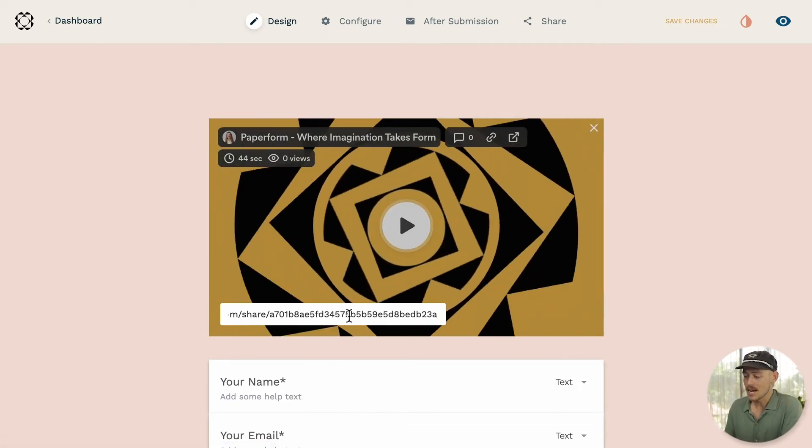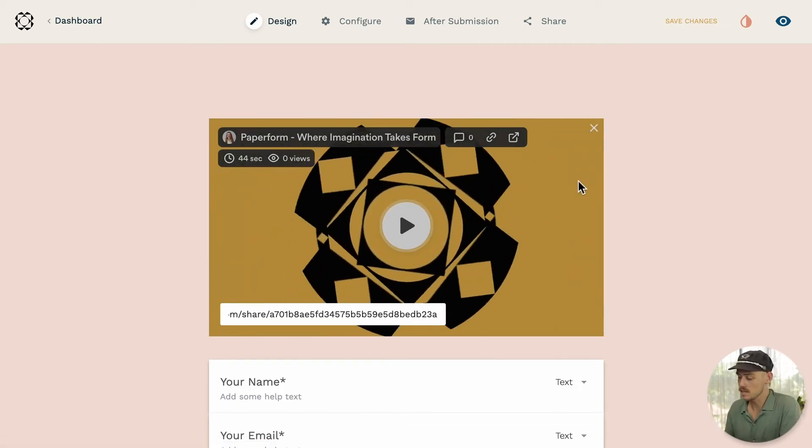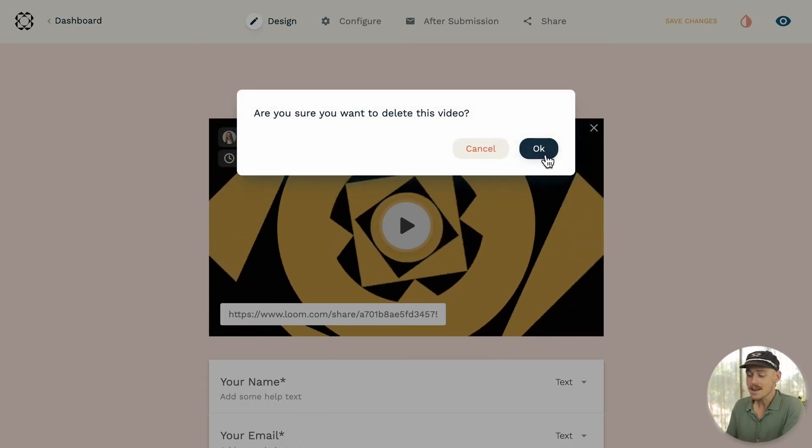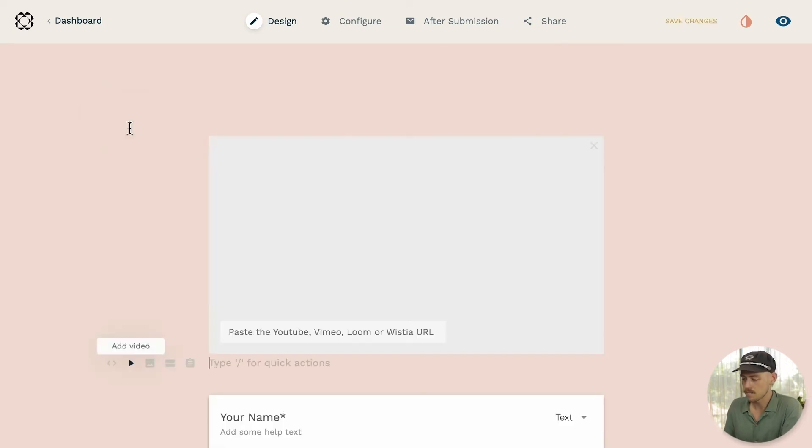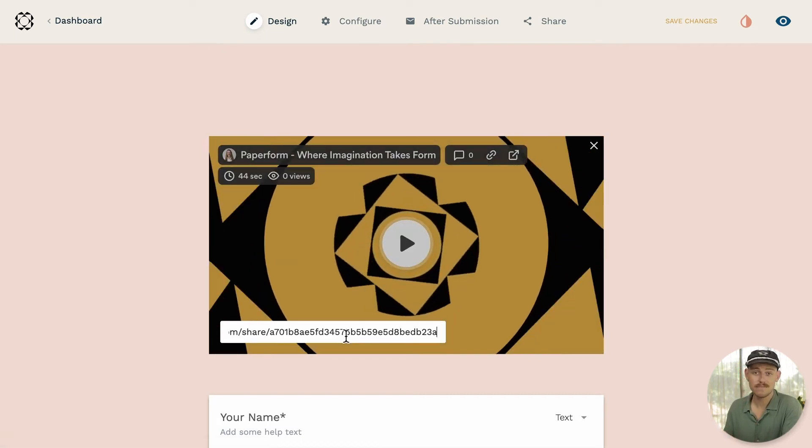Alright, now the second method. Let me quickly delete this. Again, navigate to an empty line and select the video icon we see to the left of the form editor. Again, we simply paste the Loom link where prompted and that's it.